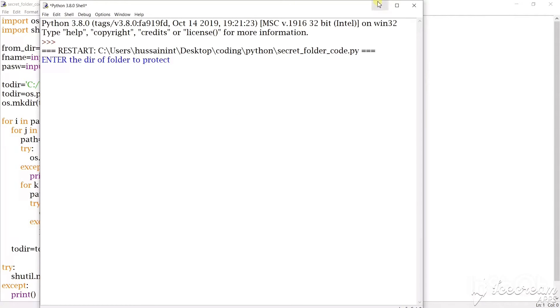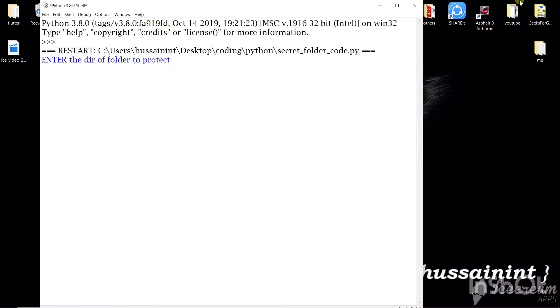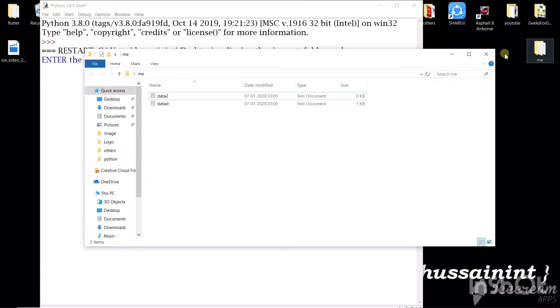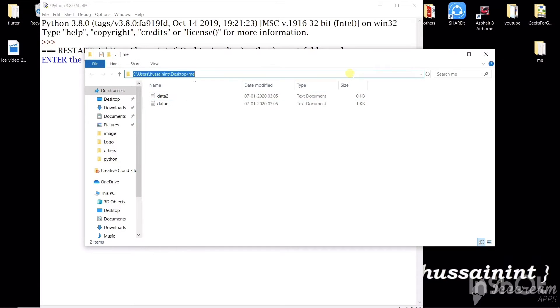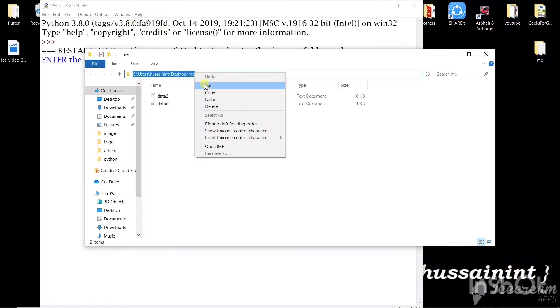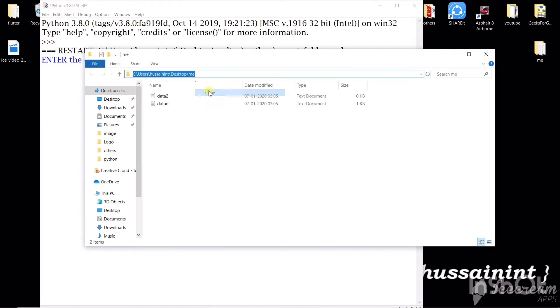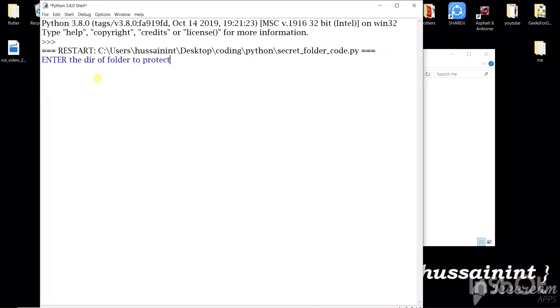So enter the directory of the folder to protect. So this is the folder I'm trying to protect. So I will open this. I will copy the directory, copy, and I will paste it here.